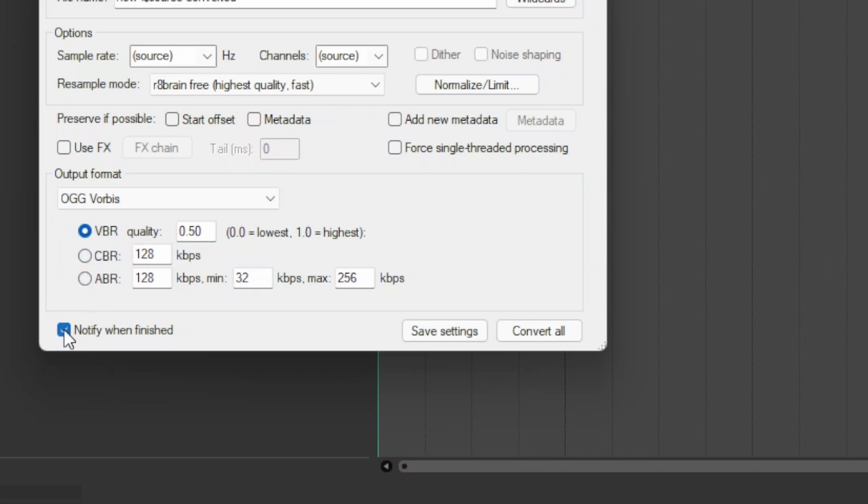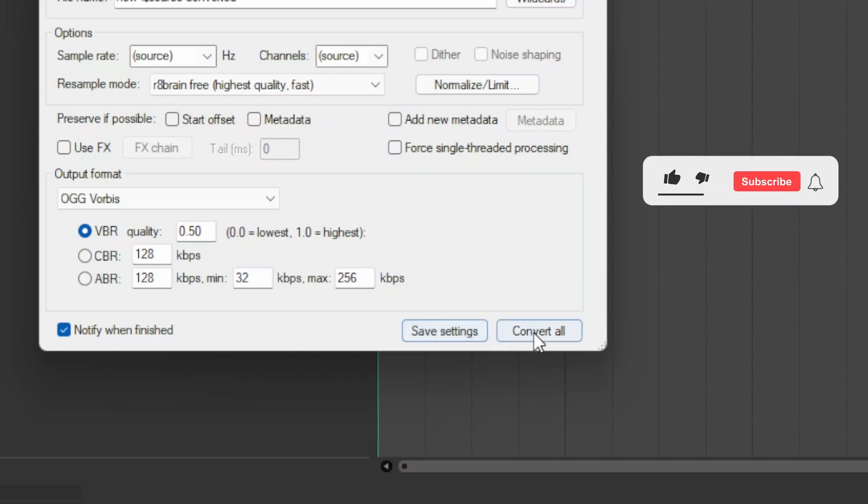Enable Notify when finished. If these are the settings you use often, you can save them by clicking on Save Settings. Click on Convert All.